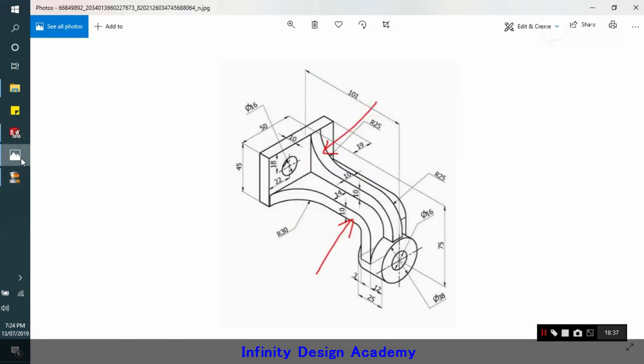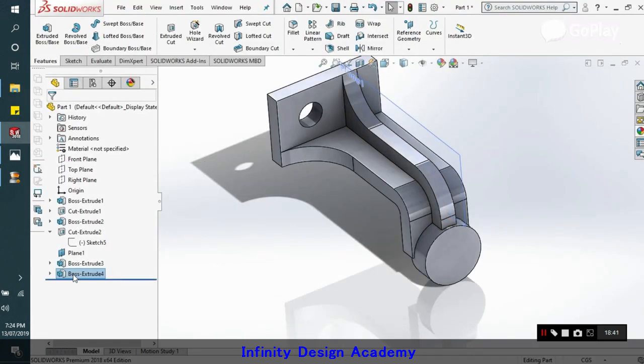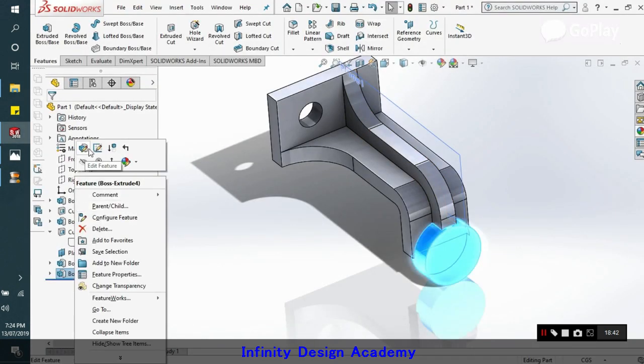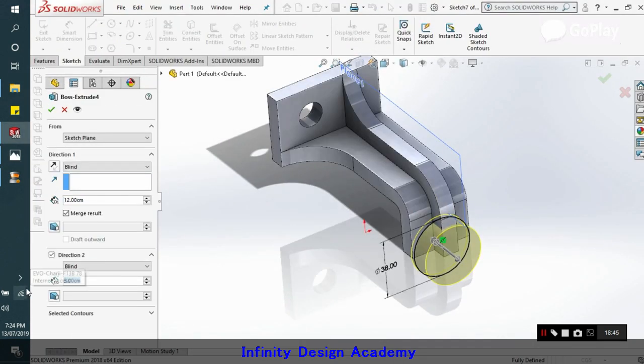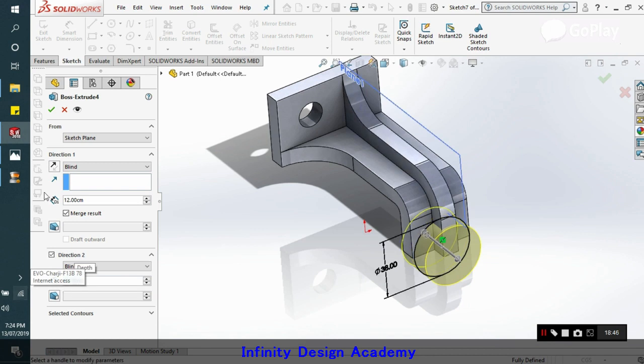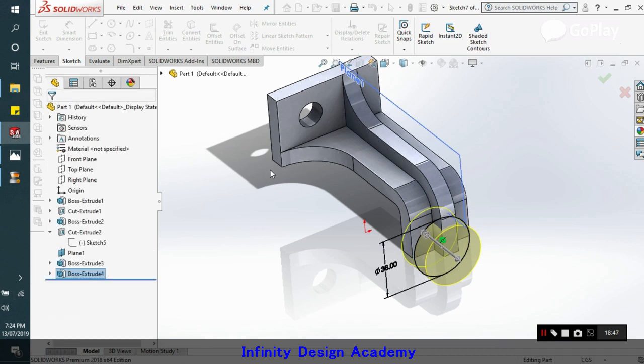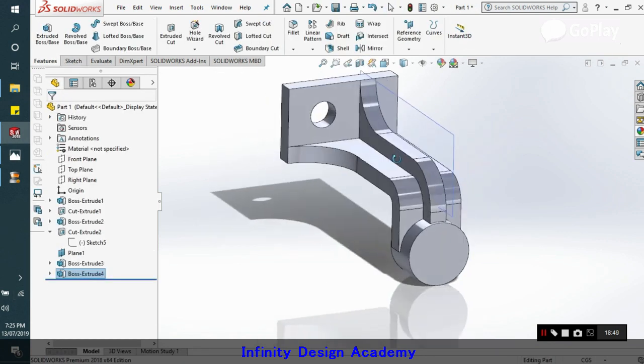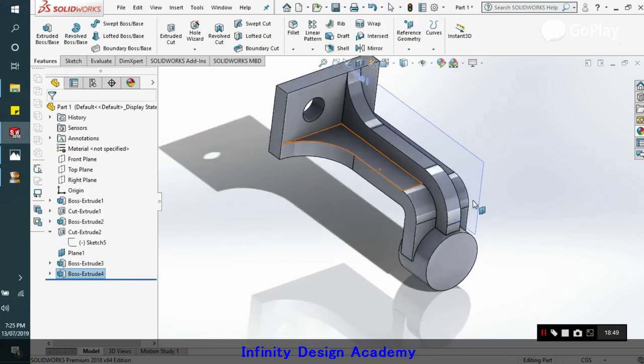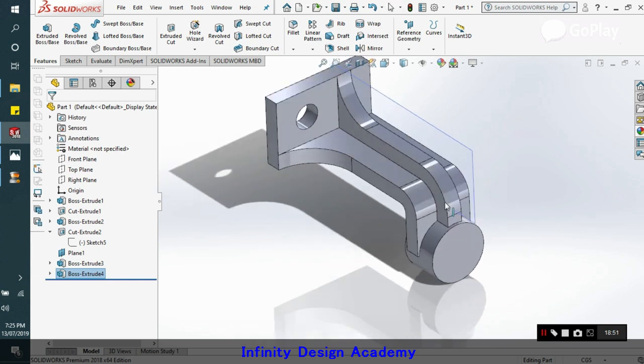That will be 3 plus this. So that will be 13 on the other side. My bad. Yeah, this will be 13. So that is how it is done.